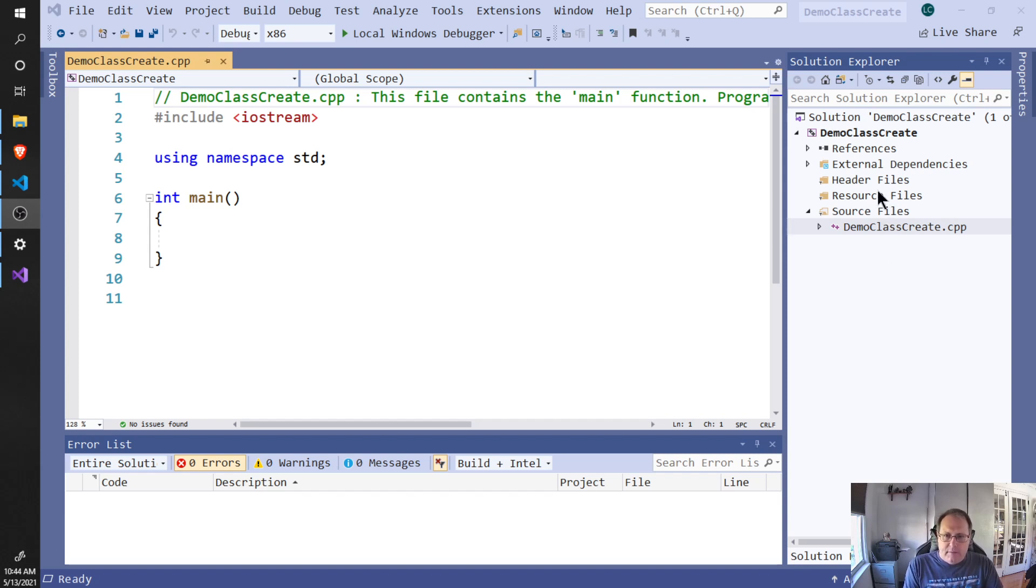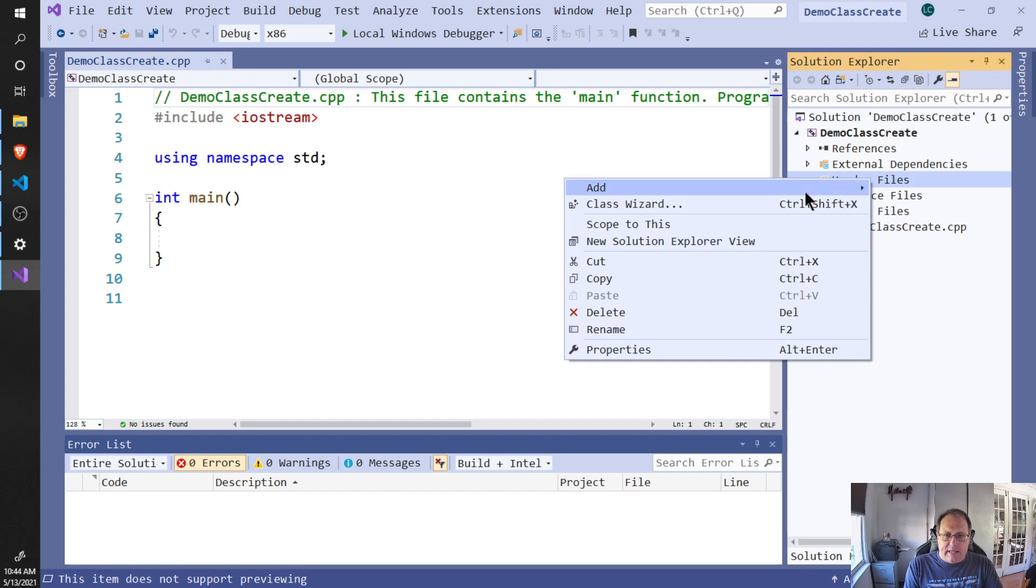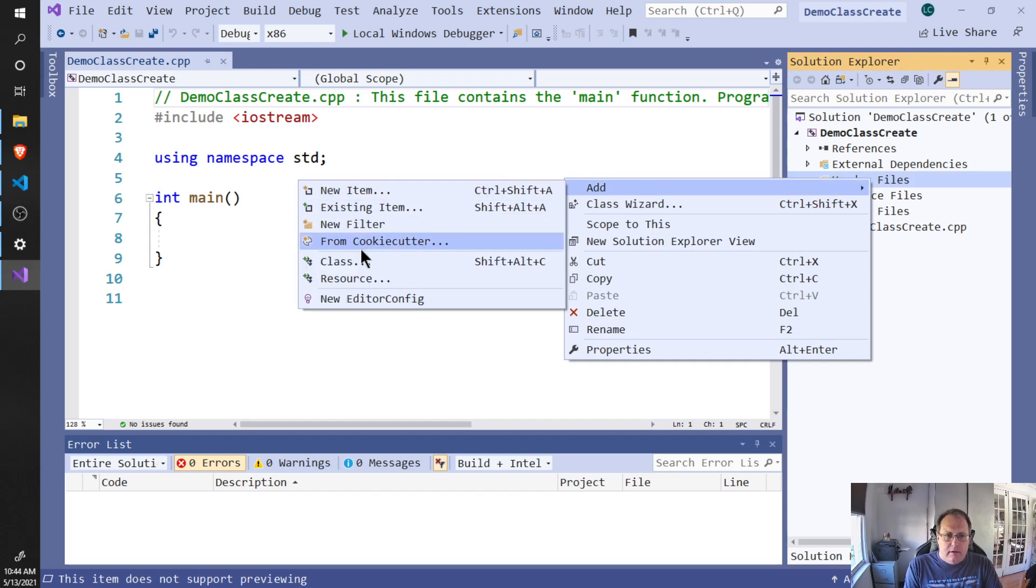I'm going to click on my header files and right-click header files. I'm going to select Add and then Class.